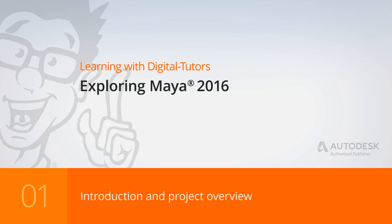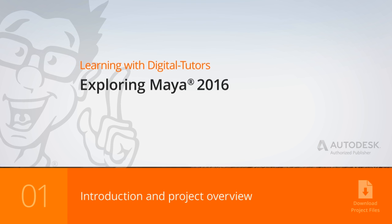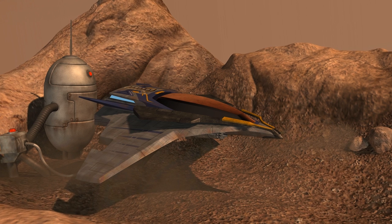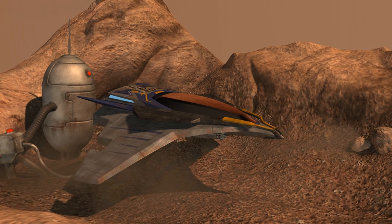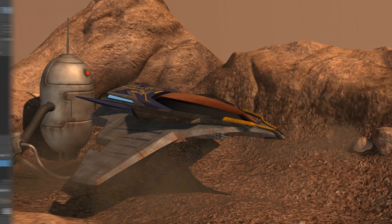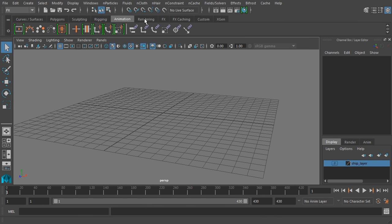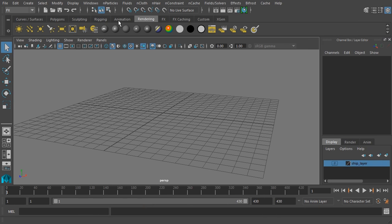Hello, I'm Justin Marshall, and welcome to Exploring Maya 2016. Now, Maya is a very broad 3D application, and it can be difficult at the beginning to know where to start.